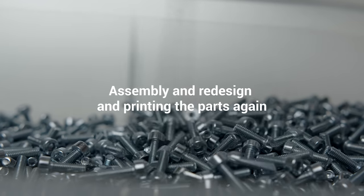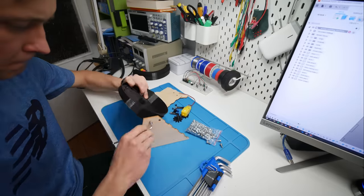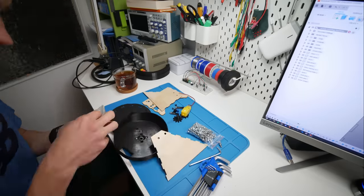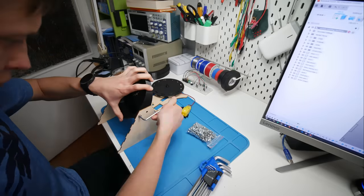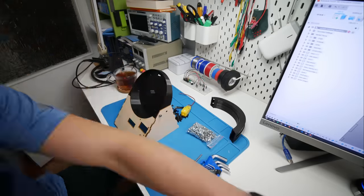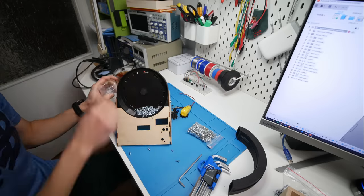Someone once told me that assembly is as easy as good is your CAD design. And I'm really taking a lot of care when I'm designing in CAD. But assembly is never easy.